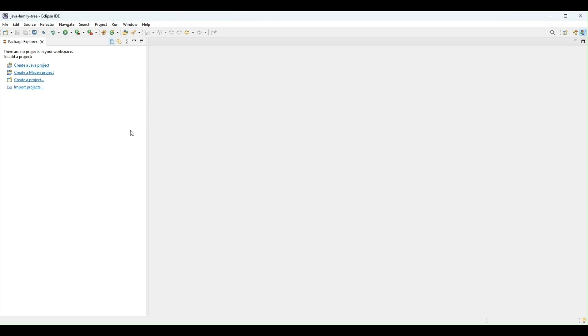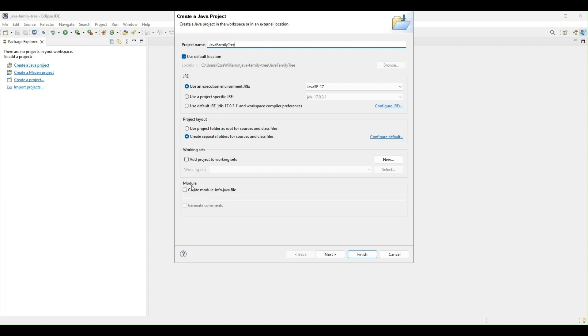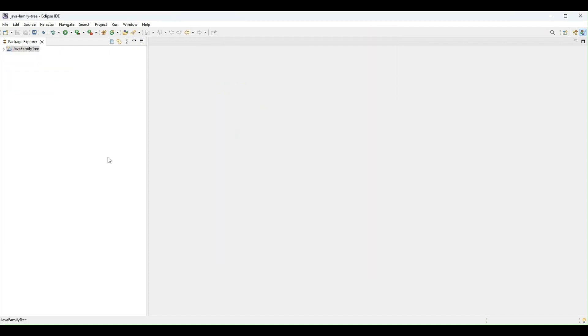Hi guys, today we start my Java tutorial. First, I am going to create a Java project. I will call it Java Family Tree because that is the application we're building. Leave these default and finish.